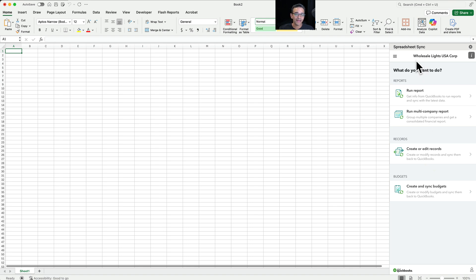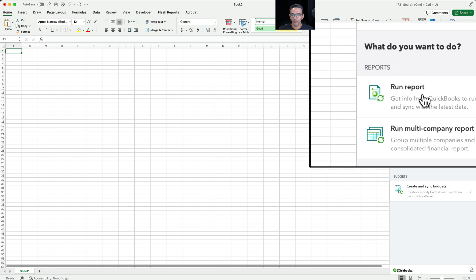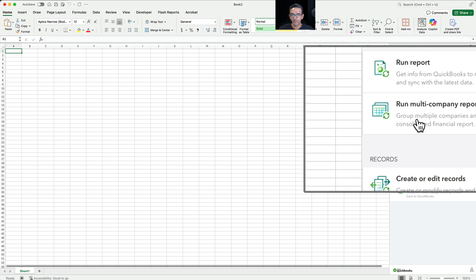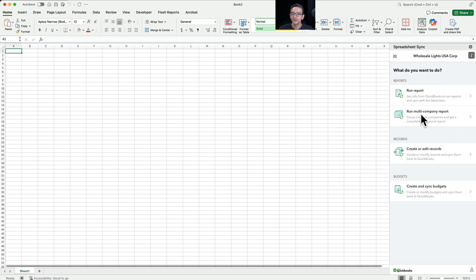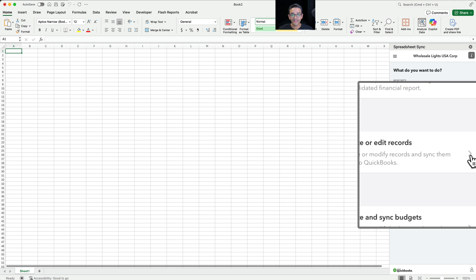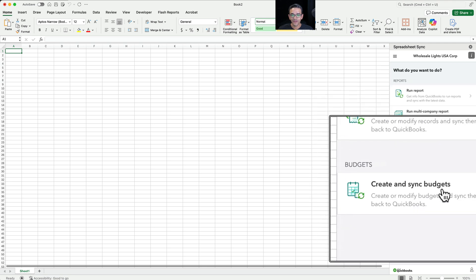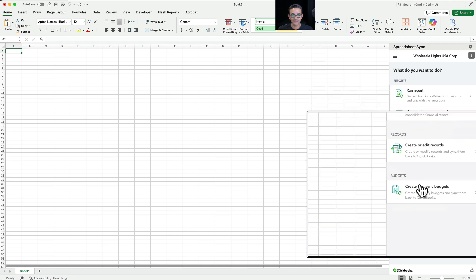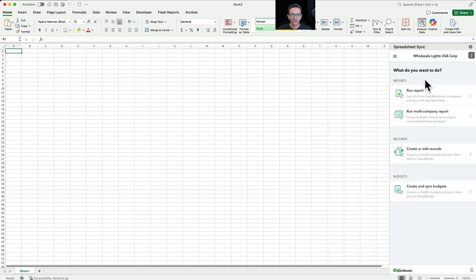I happen to be in the Mac version of Excel but the Windows version should work just the same. You're going to see a couple of buttons here. You're going to see Run Report, Run Multi-Company Report which allows you to have more than one company file consolidated into Excel, Create and Edit Records to batch edit some records, and also Create and Sync Budgets. For now we're just going to be doing some reports, so I'm going to click on Run Report.